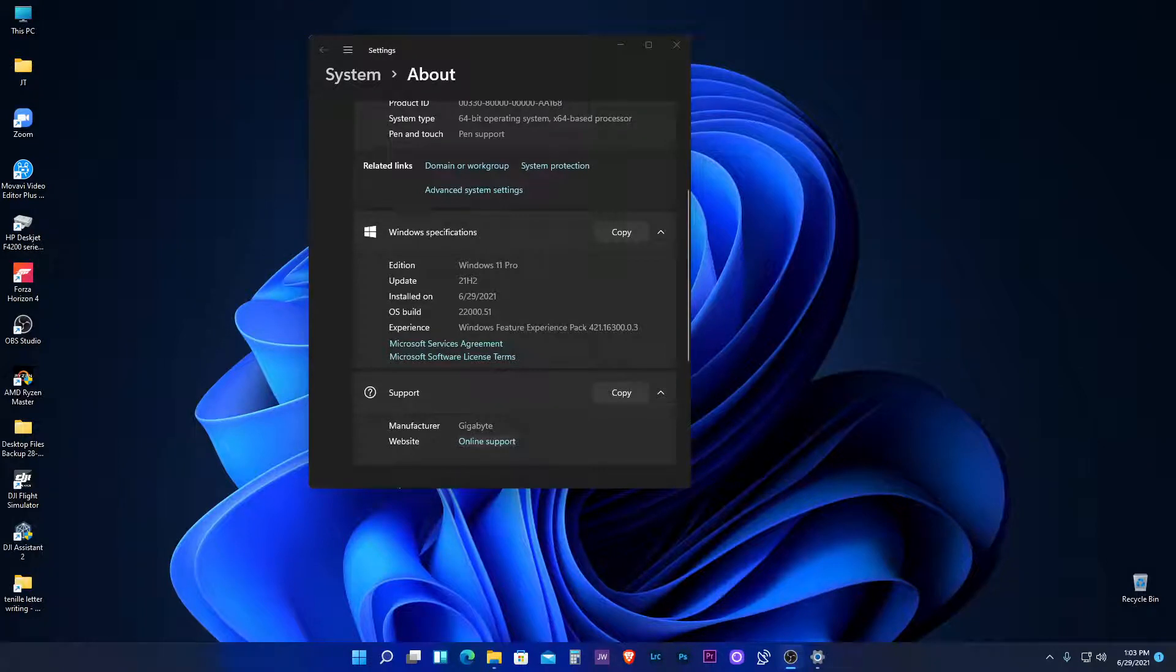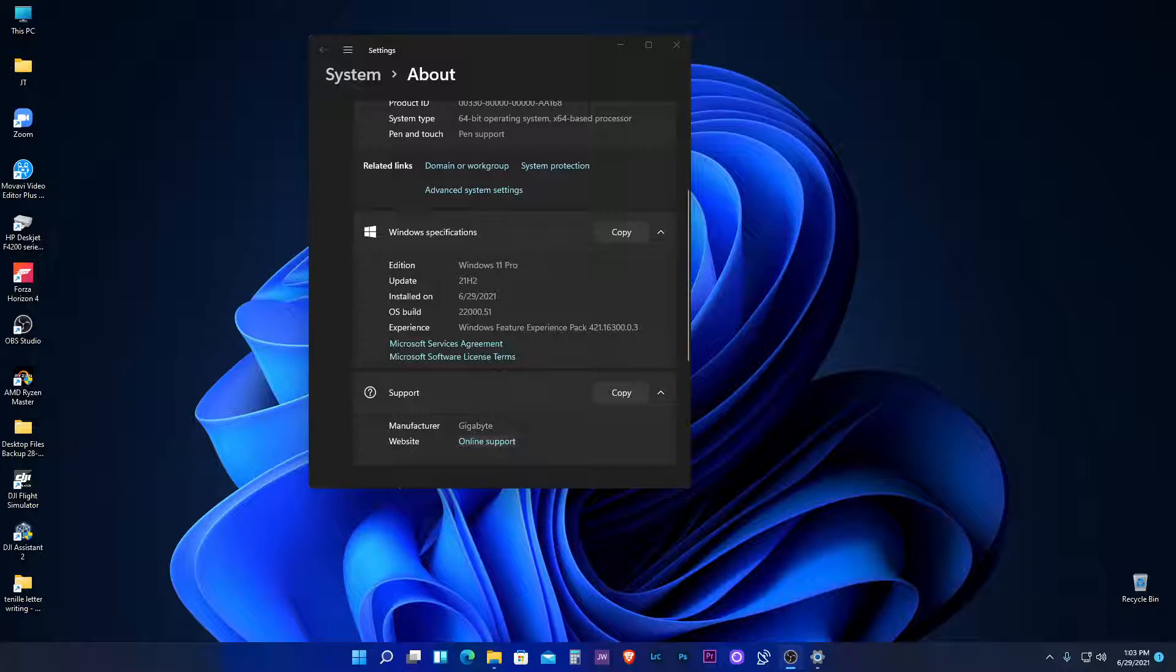So you've decided that you want to upgrade to Windows 11 Pro, you just can't wait for that final release. A question you may have though is, will my apps still work if I upgrade from Windows 10?